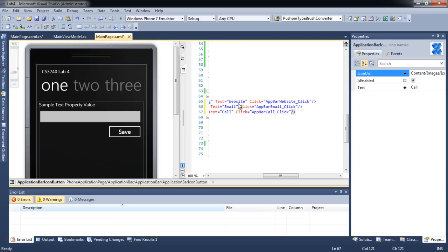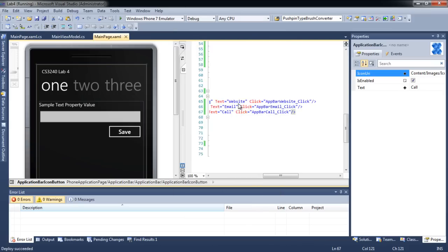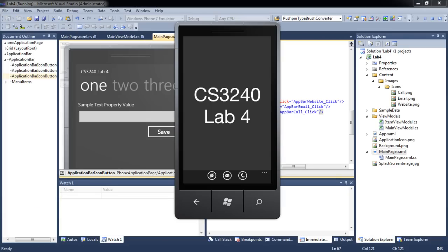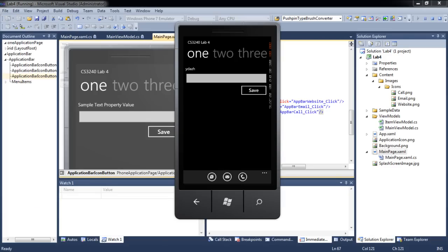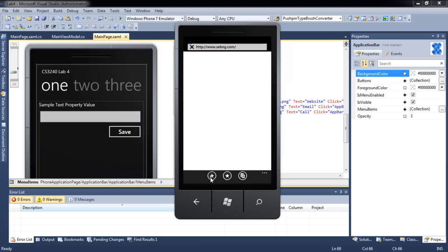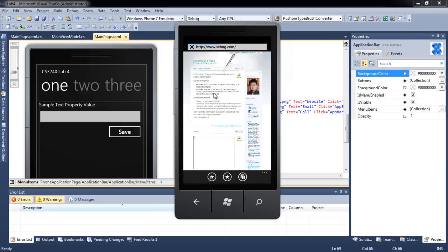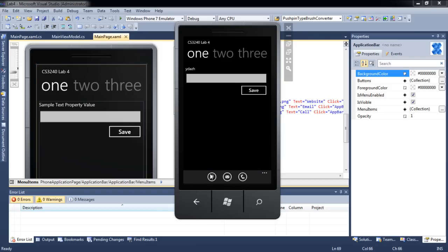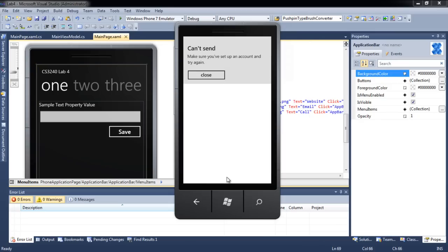Let's test our application. We can now launch Internet Explorer from our application. We can also initialize email sending from our application.